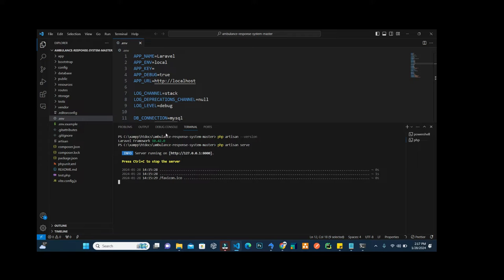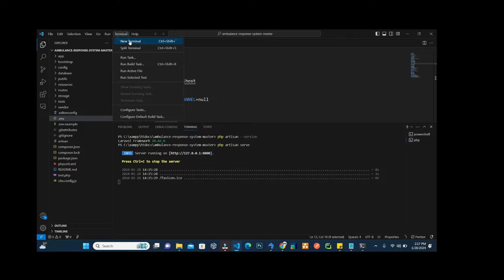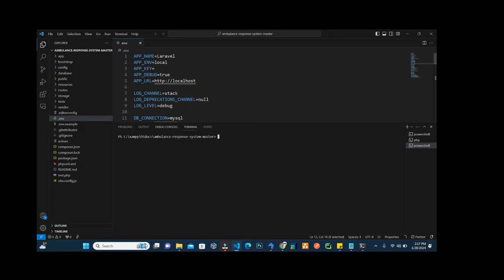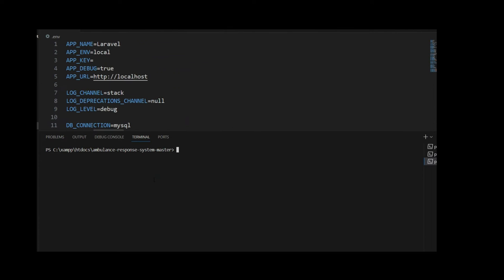Inside the terminal, open a new terminal window and write: php artisan key:generate